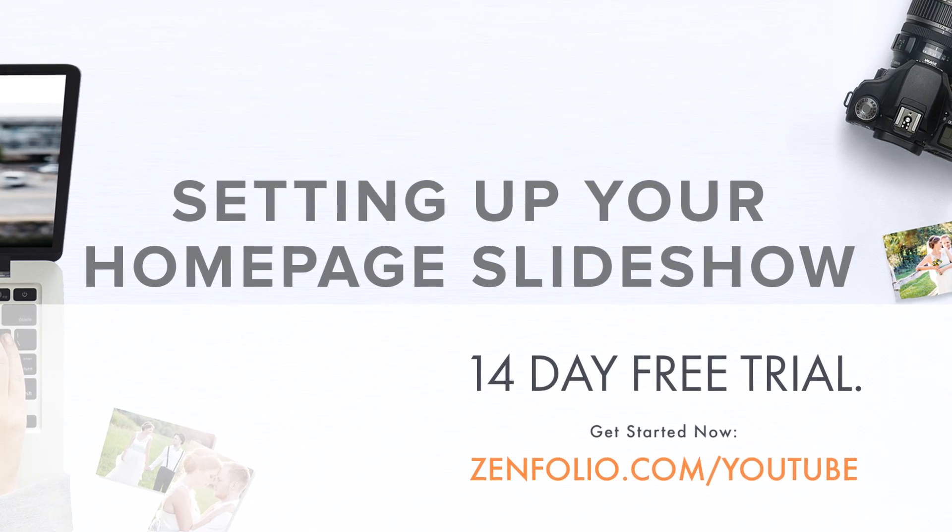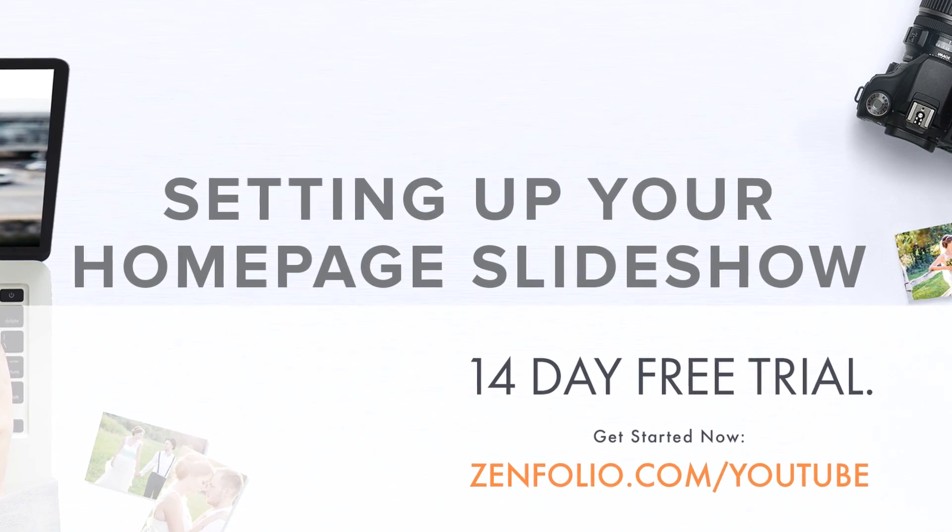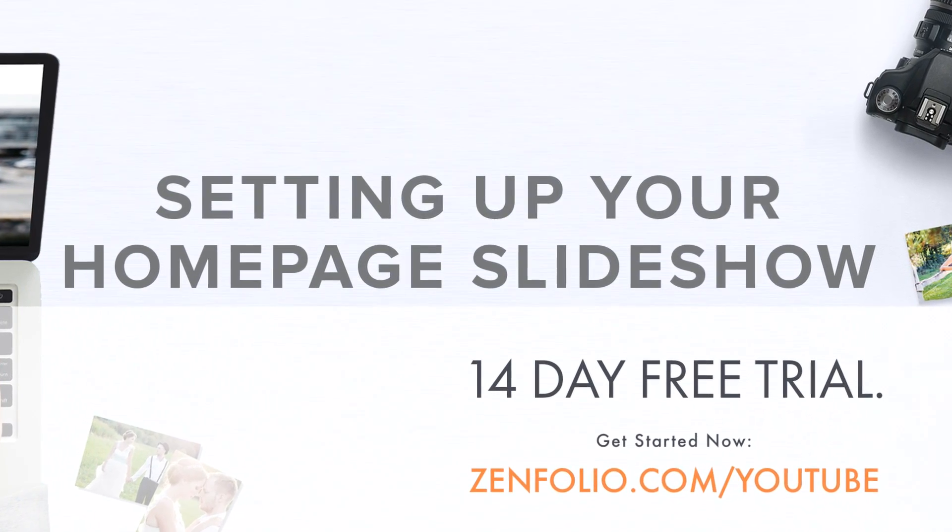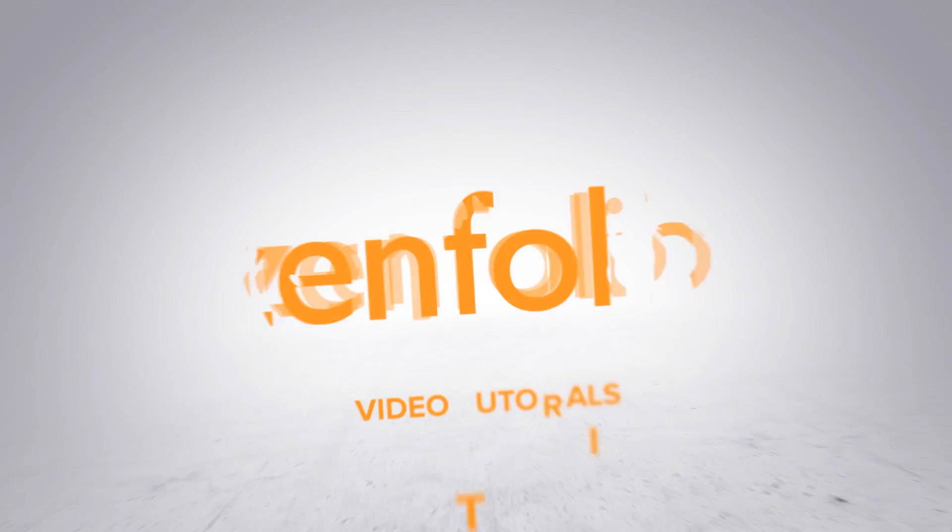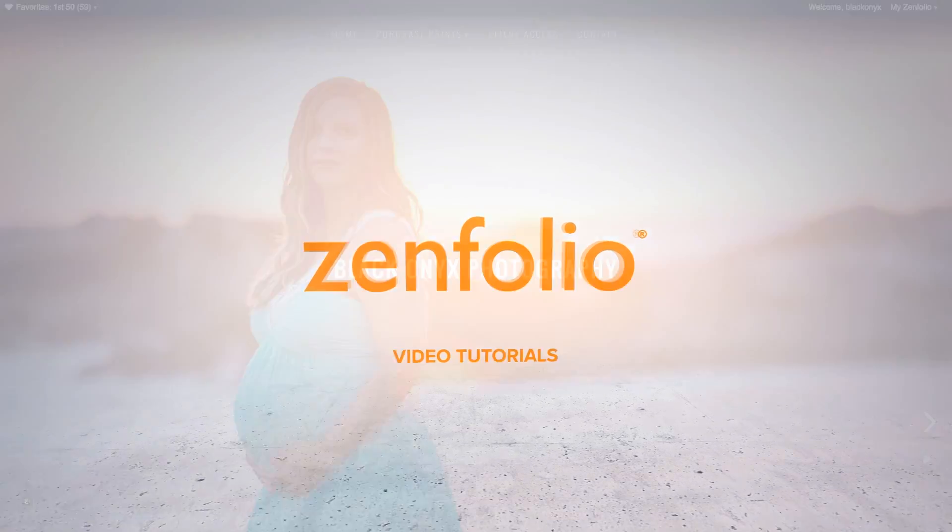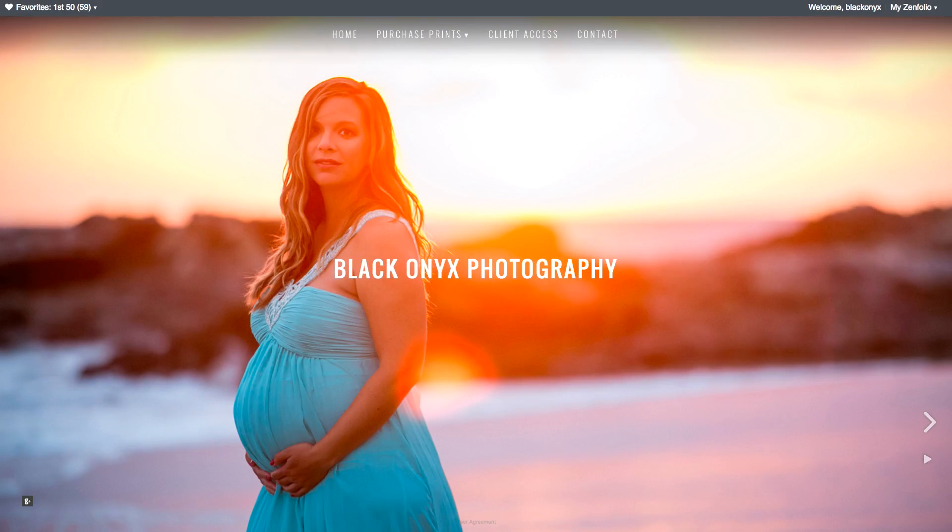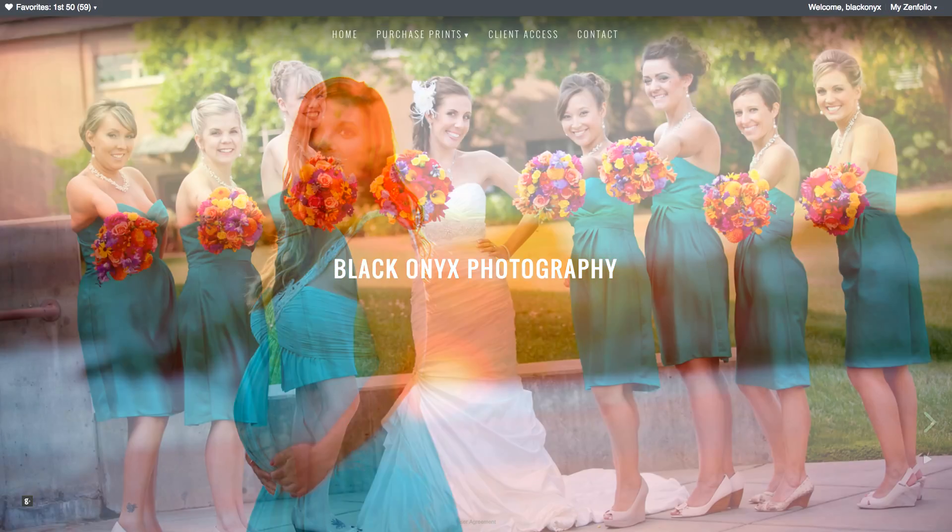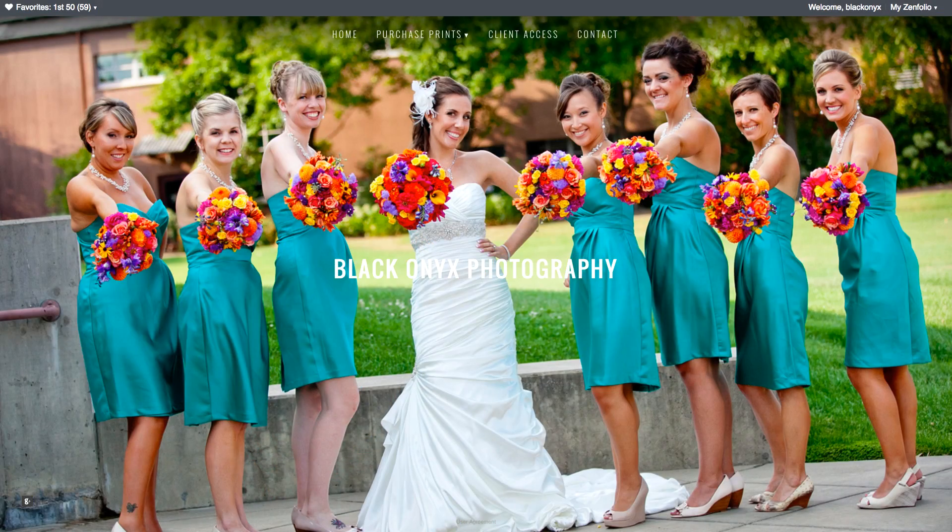In this video, I'm going to show you how to set up your home page slideshow. Let's start off by creating a full screen slideshow.